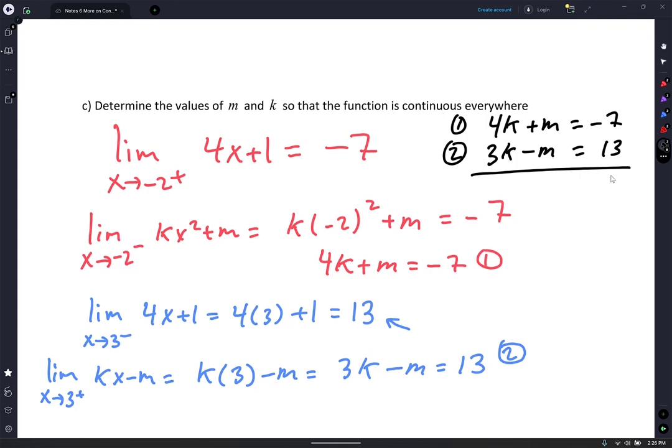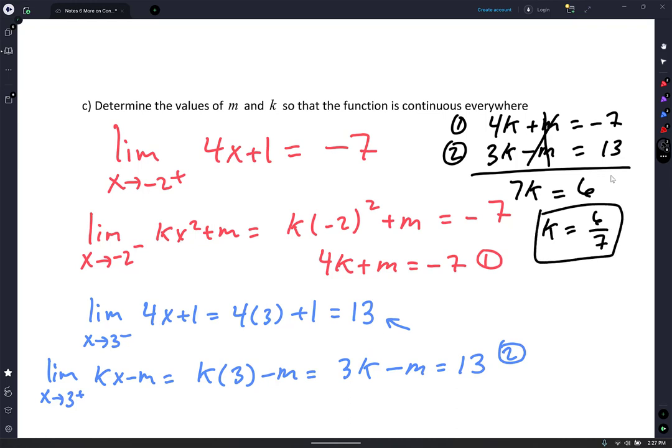I'm going to add them, and when I add them, the M's are going to cancel out. 4K plus 3K is 7K. Negative 7 plus 13 is 6. So 7K equals 6, and K equals 6 sevenths. I do not see any errors at the moment — let me know if you guys do.